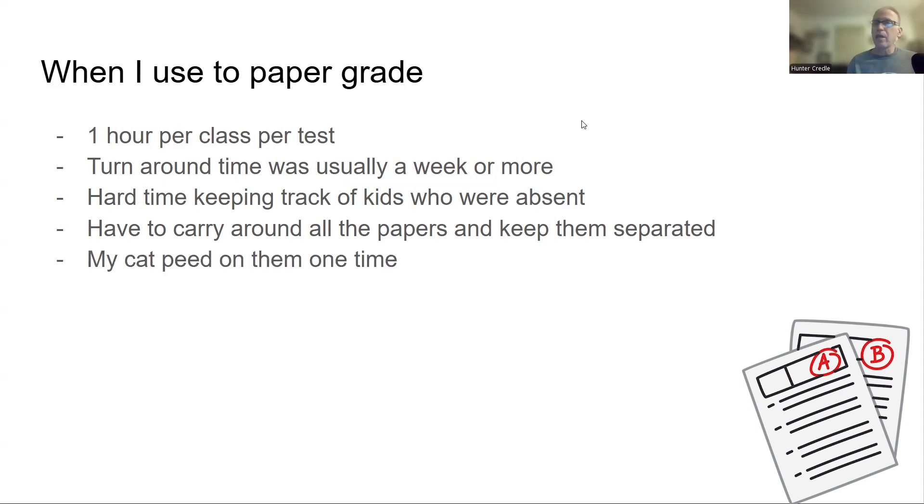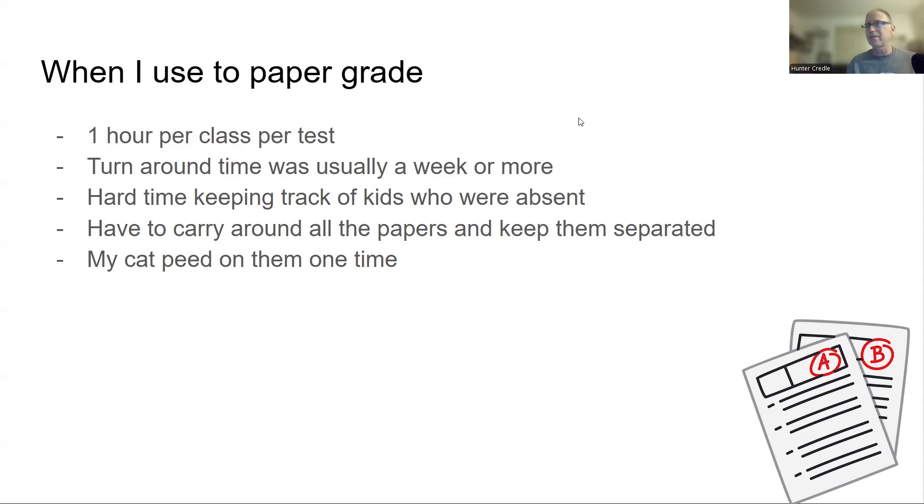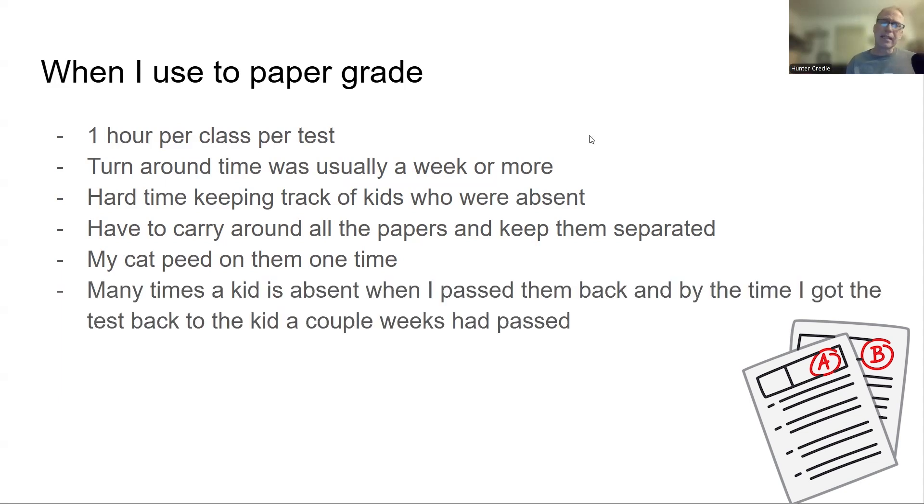One time my cat peed on them and the parents demanded the test, of course, and I had to spray the papers with some Lysol and stuff. But yeah, my cat took the bin that I had and used it as a litter box.